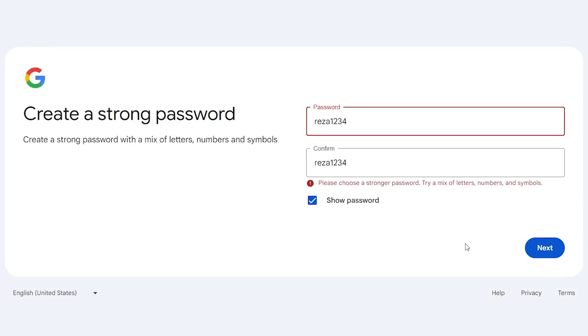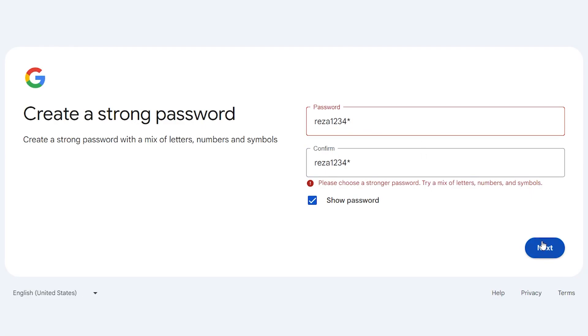As you can see it says I need to enter a strong password that is a mix of letters, numbers and symbols. I add a star to end of my password. Click next.